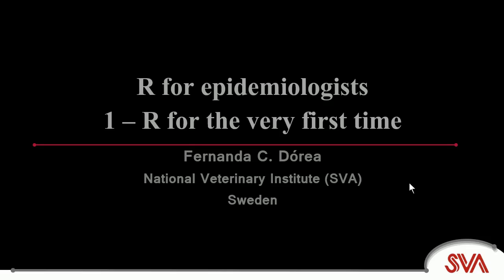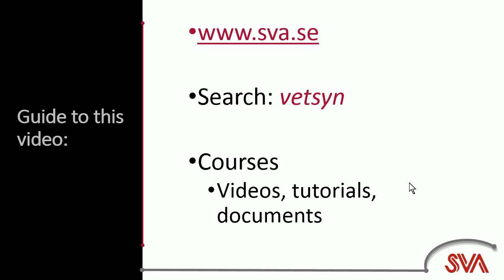Congratulations on getting started with R. Make sure to visit the VetSim project website to download the notes for this video as well as have access to other videos, tutorials and documents.